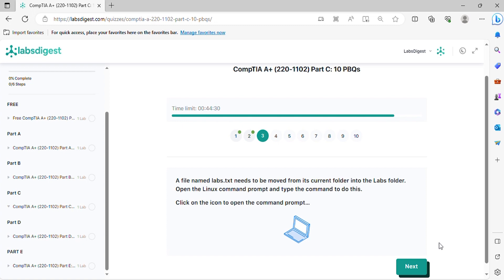Question 3. A file named labs.txt needs to be moved from its current folder into the labs folder. Open the Linux command prompt and type the command to do this. Click on the icon to open the command prompt.